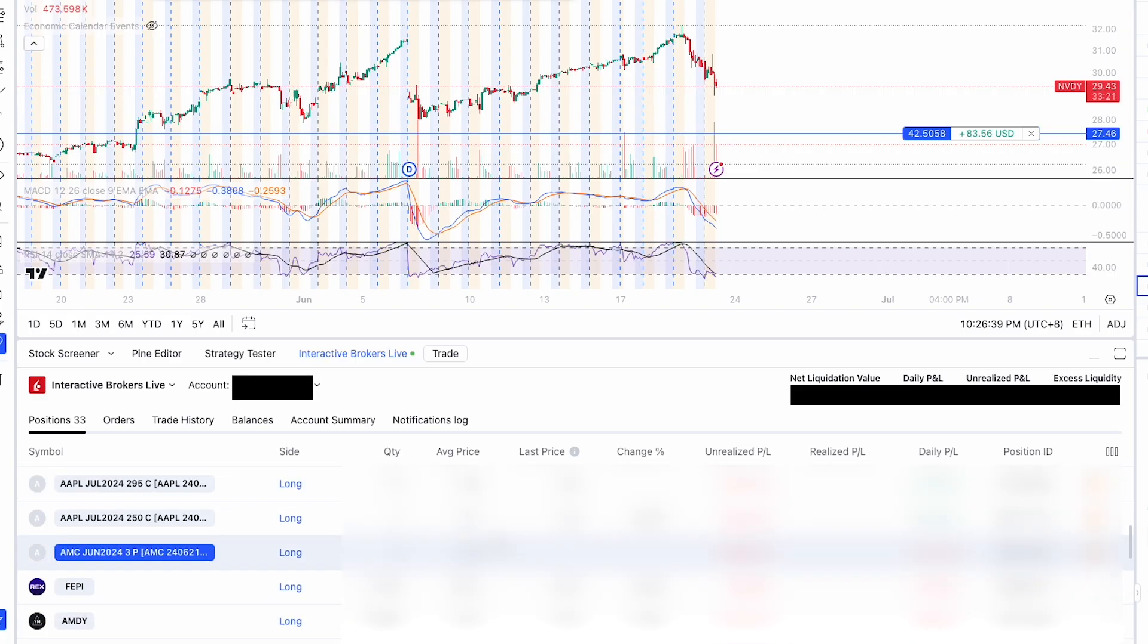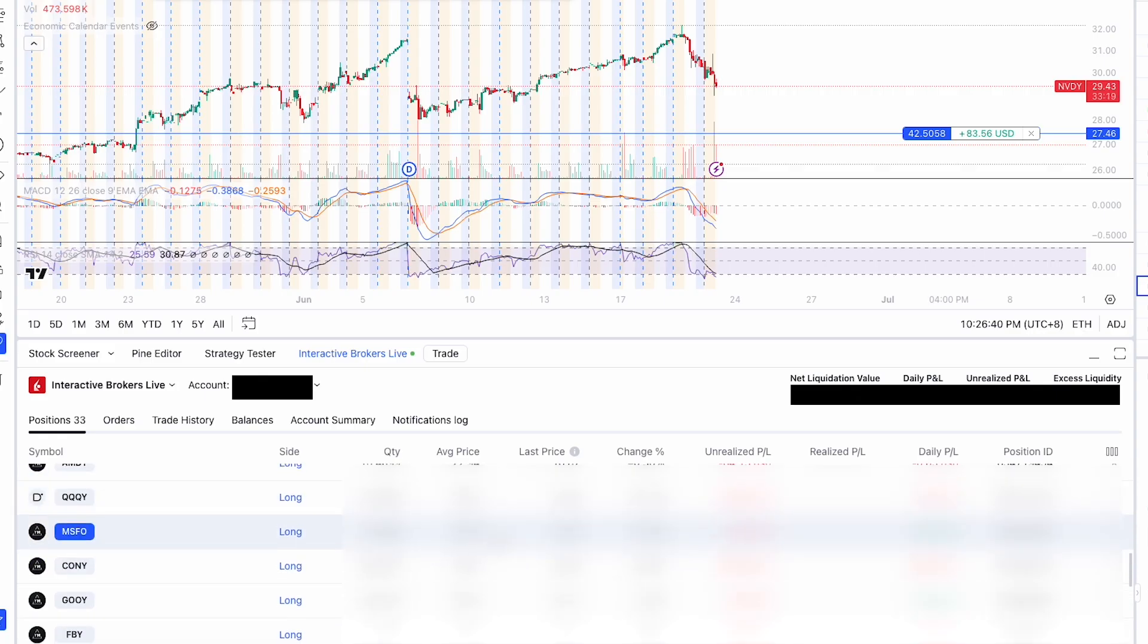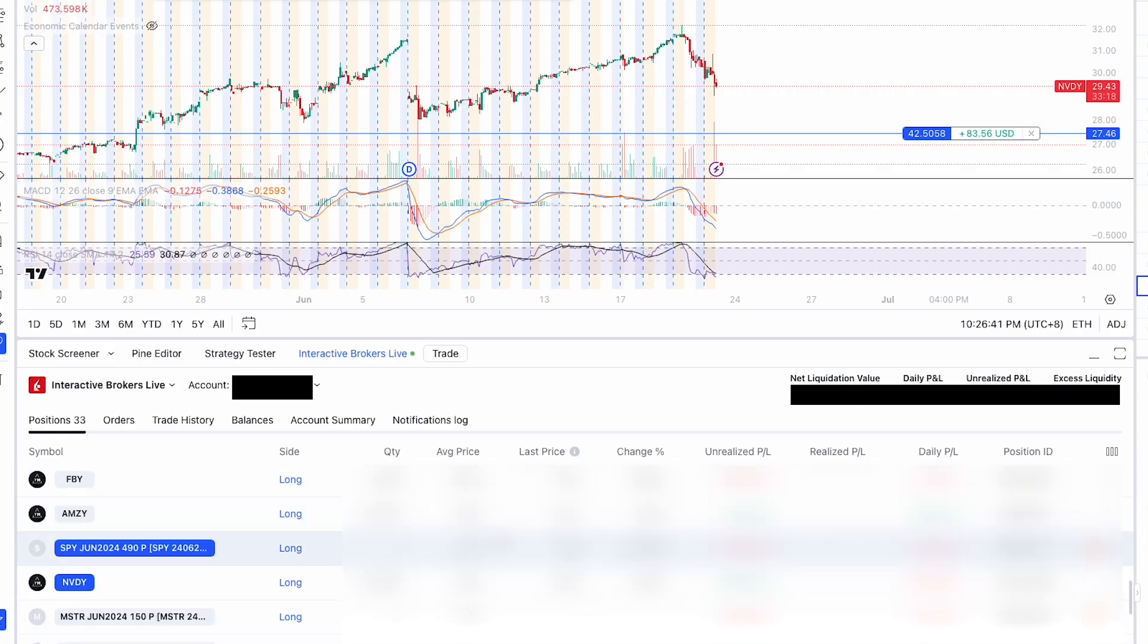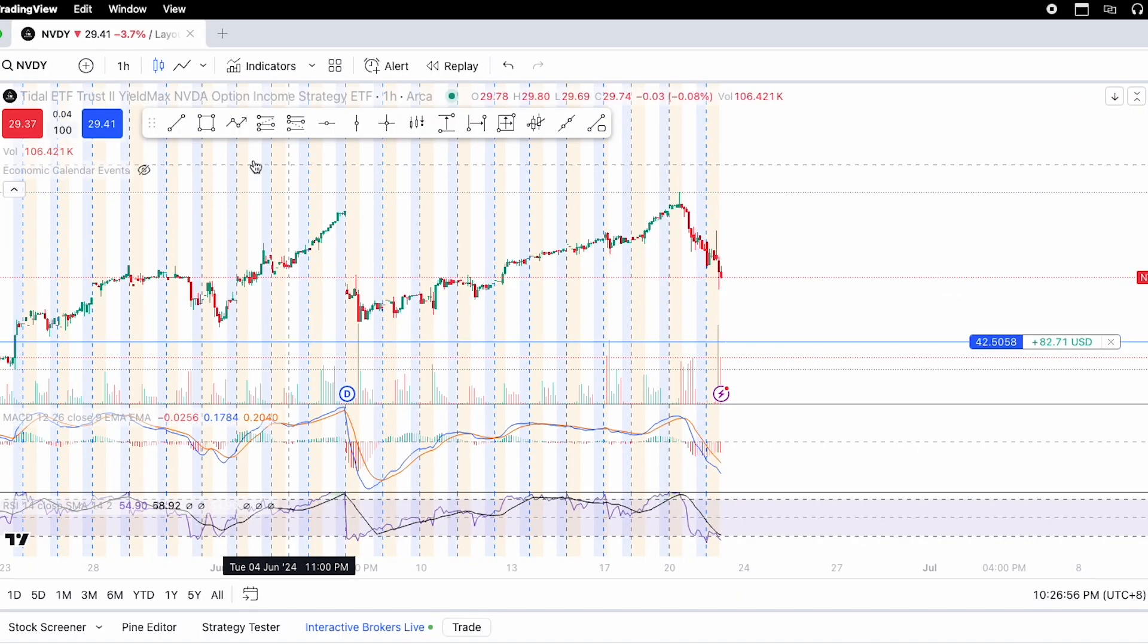And down in positions, you can see all the trades whether it's options or stocks that you've done previously in your Interactive Brokers account. Whether it's on the IBKR app or the IBKR web or desktop portal.